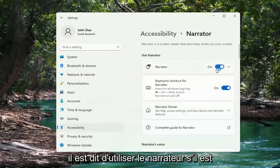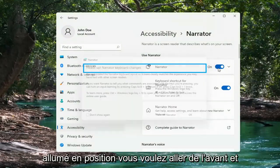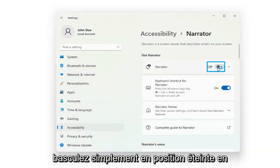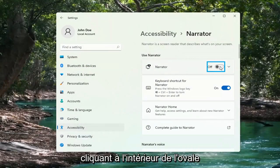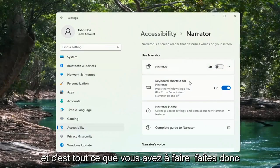Where it says Use Narrator, if it's turned in the on position, you want to go ahead and just toggle to the off position by clicking inside the oval. And that's all you have to do.